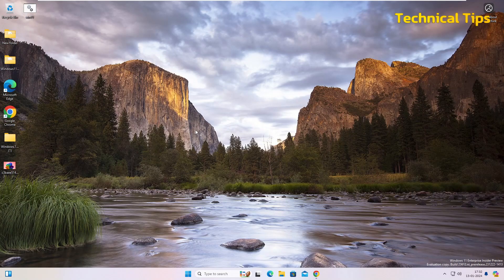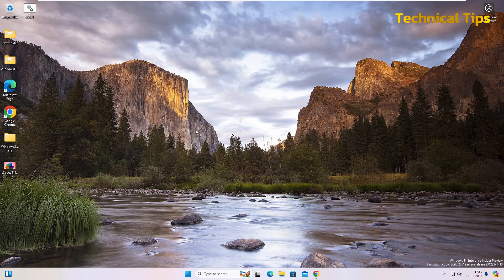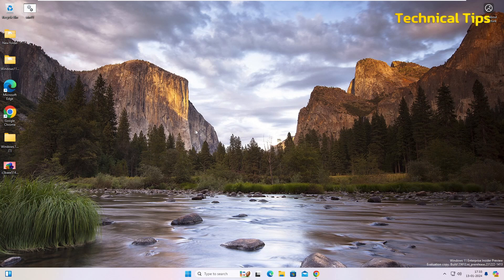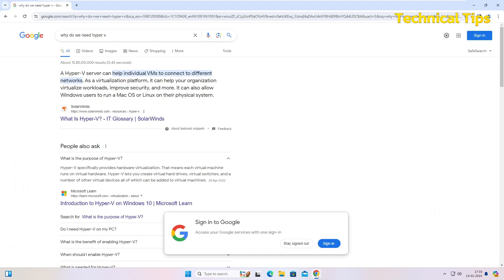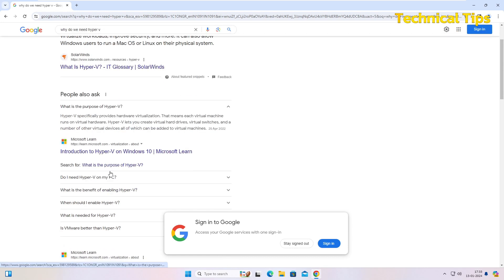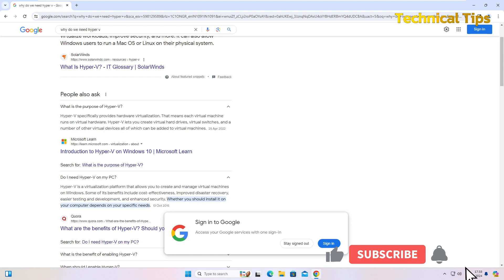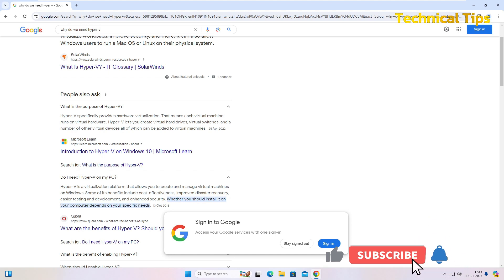Hello friends, welcome to my channel. Once again, in today's video we will learn how you can enable a Windows feature called Hyper-V. I'll show you why do we need Hyper-V and what exactly is Hyper-V. Hyper-V is something that we need for virtualization platform if you want to create a virtual machine on your computer.